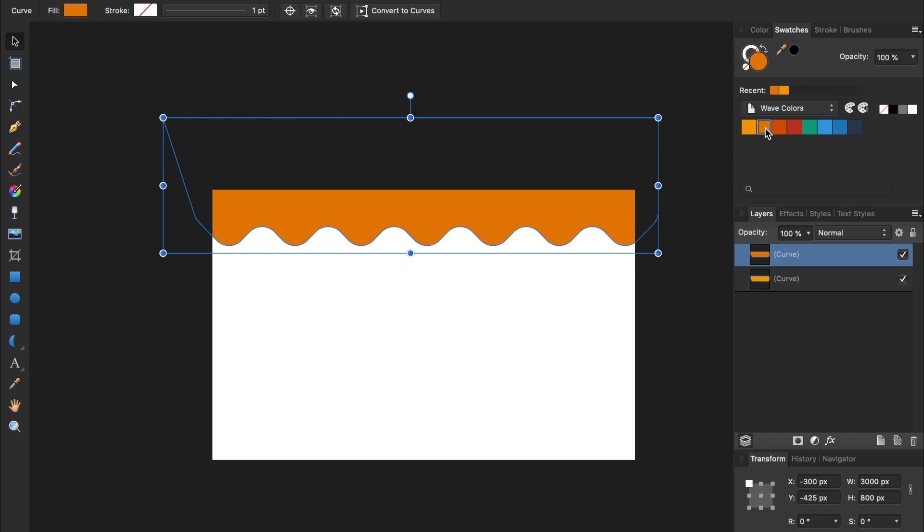Our duplicate wave is covering the original one. Fortunately, this is easy to fix. All we need to do is rearrange our layers.